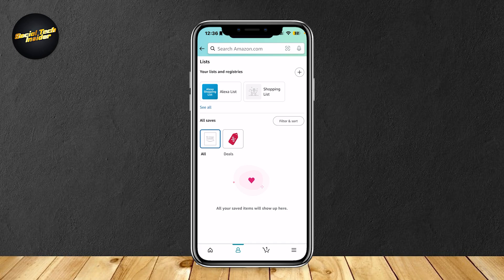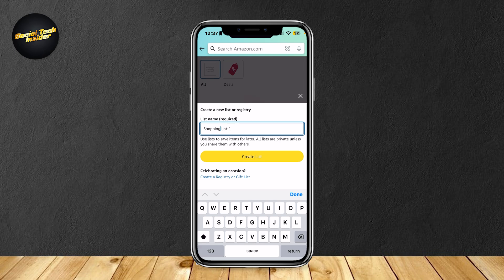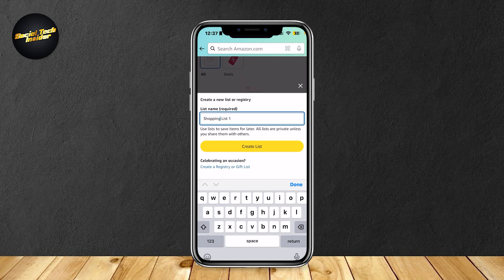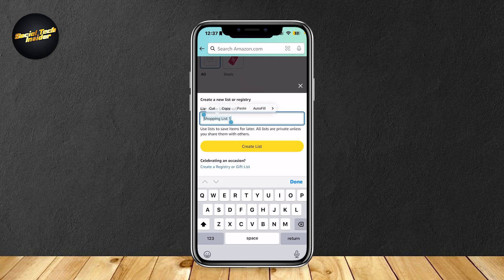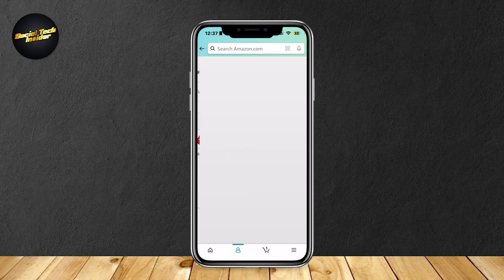What you're going to want to do is tap on this plus button right here at the top right. And then, name this shopping list. I'm just going to name it wishlist, like so, and then create list.